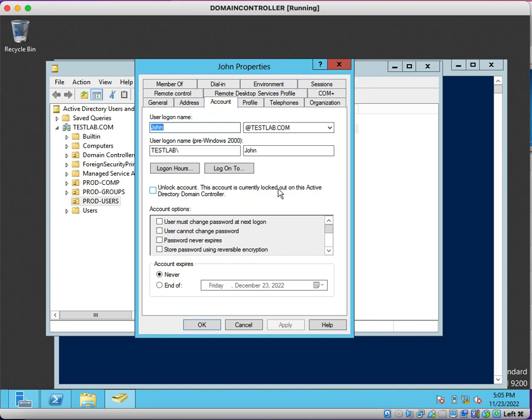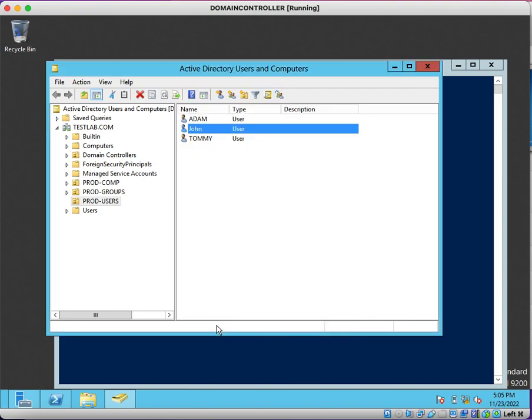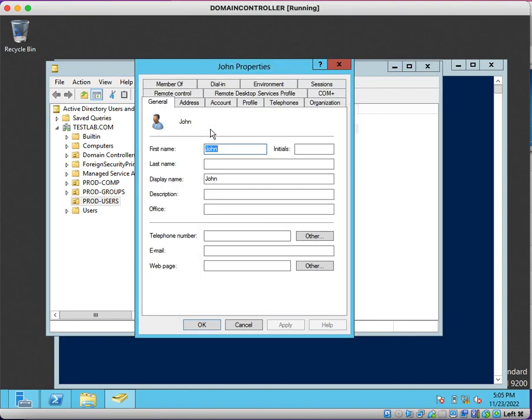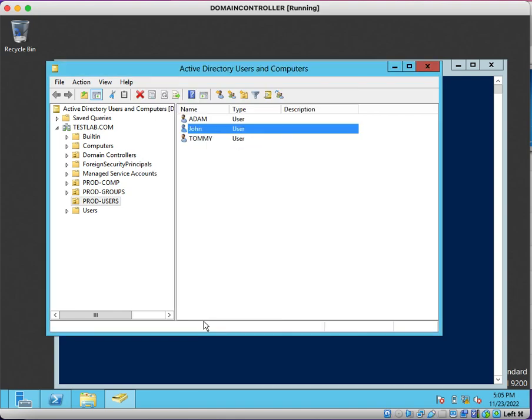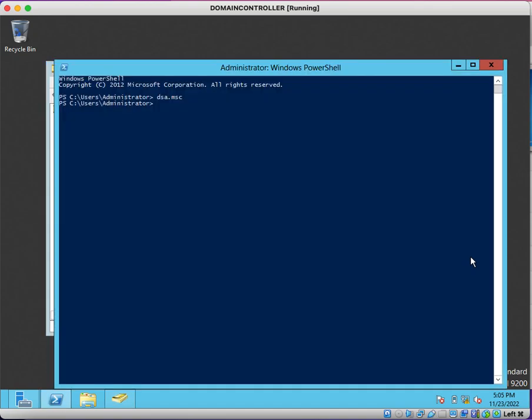You can double-click on John. Here you can see under Account, the account is currently locked out on this Active Directory domain controller. We need to check mark this and click on OK. So we will unlock the account. Again, just double-click on John. You can see here account has been unlocked.